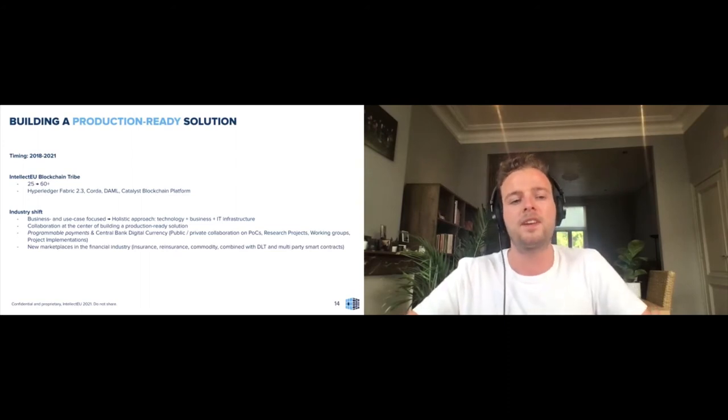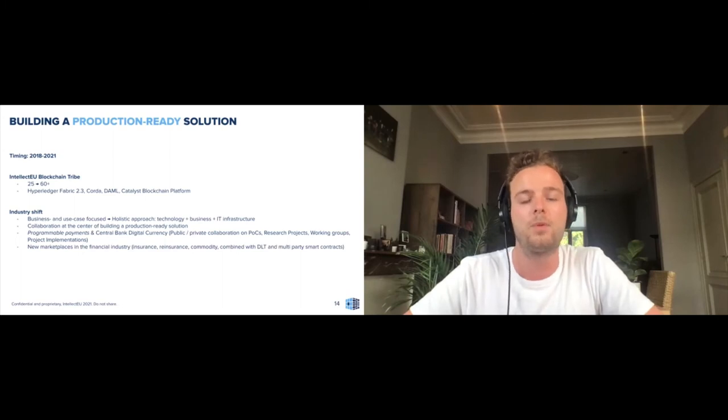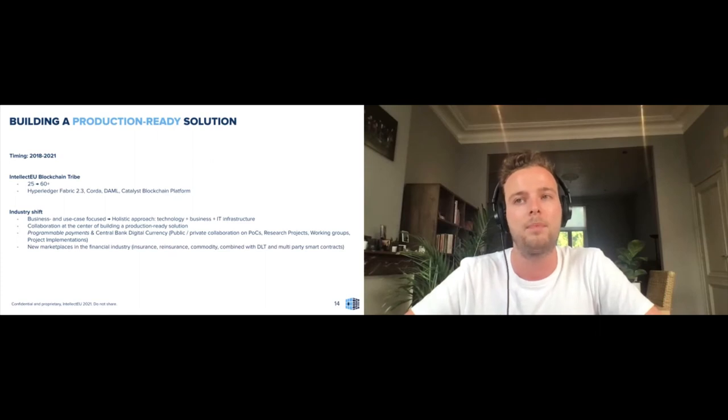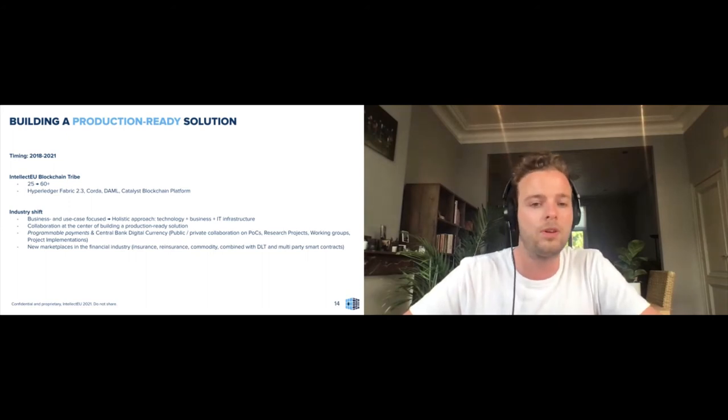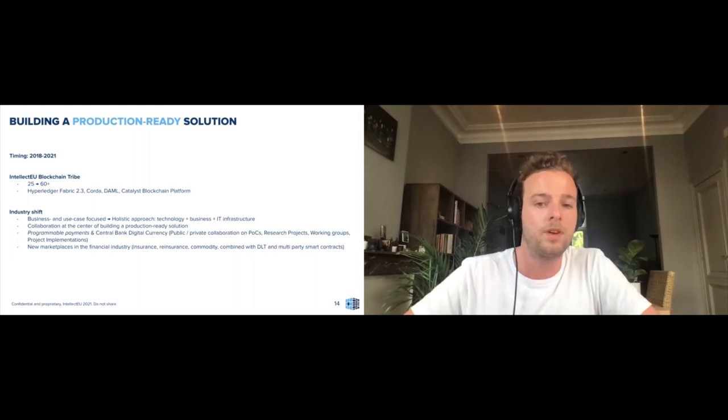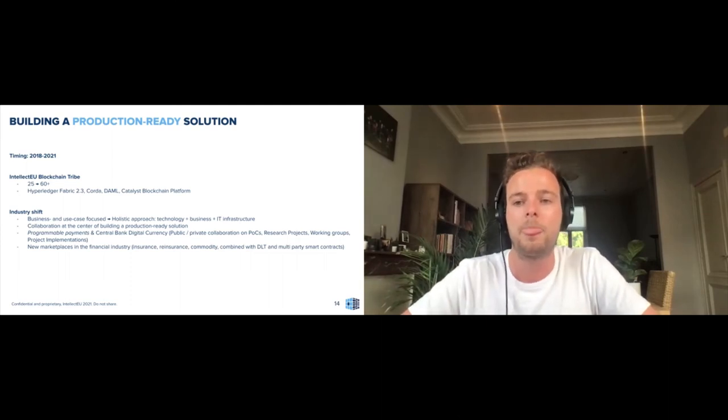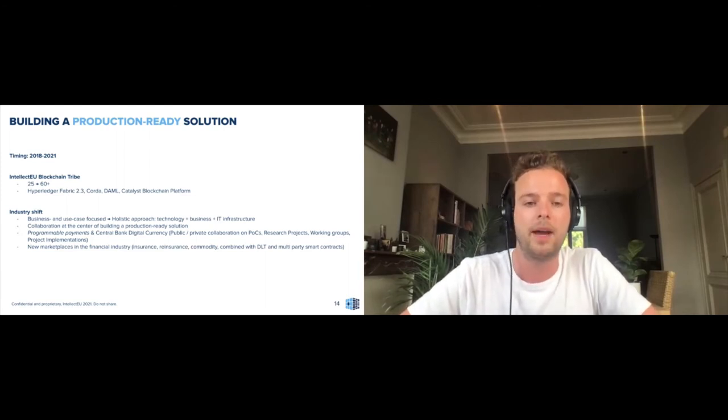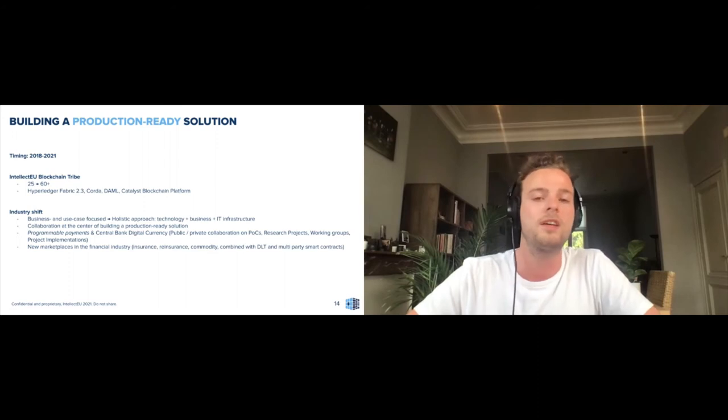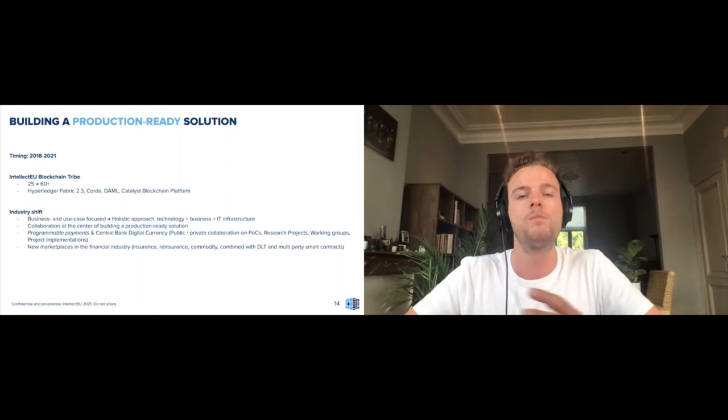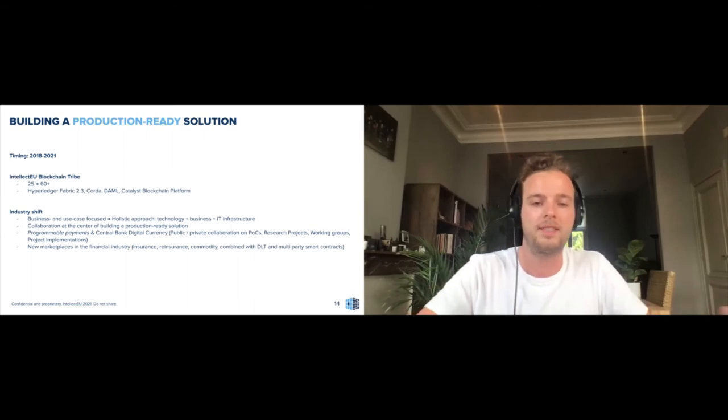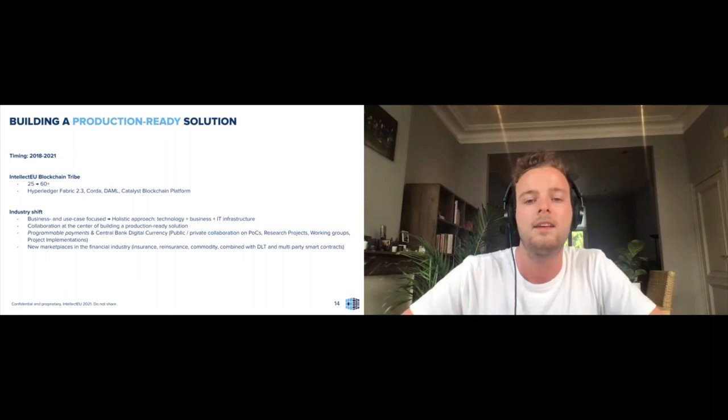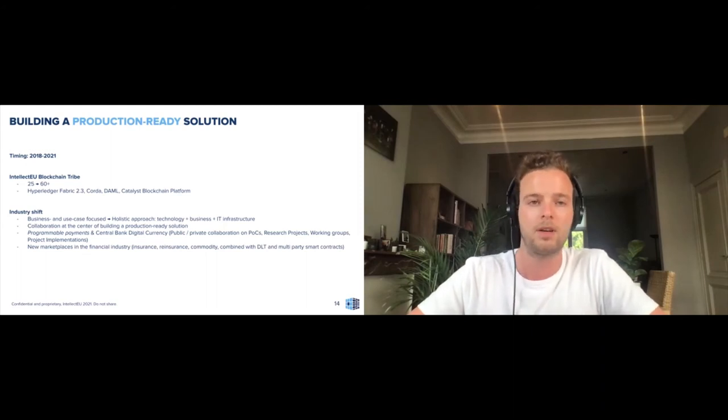Specifically on use cases that we see have been gaining more traction—of course we have a bit of the filter of working mainly in financial services industry—but the use cases that we see are popping up more and more are around programmable payments and central bank digital currency. Here we see throughout the world there's collaboration between the private and public sector on proof of concepts, research projects, working groups, just like R3 CBDC working group that happened a couple months ago, and real-life project implementations. There's quite a few live central bank digital currencies today, like the Sand Dollar, some of them working with distributed ledger technology, others not so much. Also what we see is new marketplaces popping up in the financial industry thanks to distributed ledger technology, whether that's in the insurance space or reinsurance space, in the commodity space, trade finance, really combining that with distributed ledger technology and multi-party workflows, multi-party smart contracts.